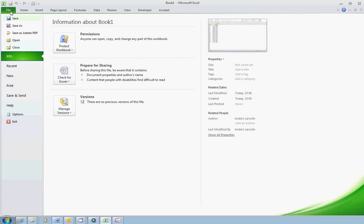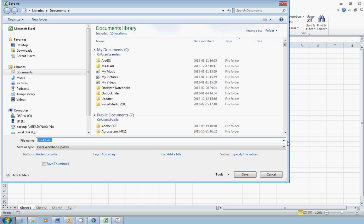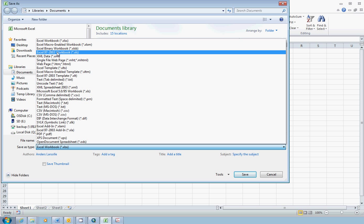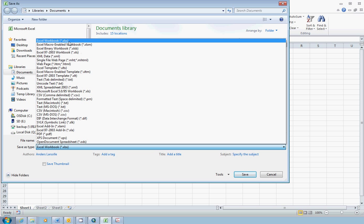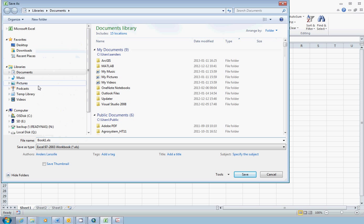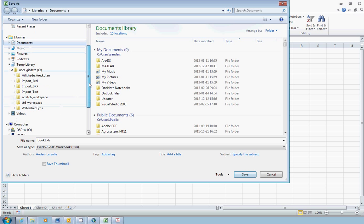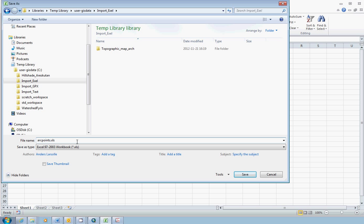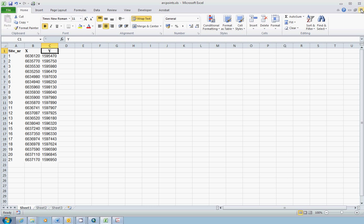Now we have to save. Choose file and choose save as. Because ArcMap cannot import the latest version of Excel, you have to choose the 97 to 2003 version of Excel workbooks. There you will have the extension XLS. The newest version has the extension XLSX. In this case you use the 97-2003 version with the extension XLS. And of course choose your workspace. You might consider choosing a proper name. ArcPoints, short for archaeological point data. Just save.